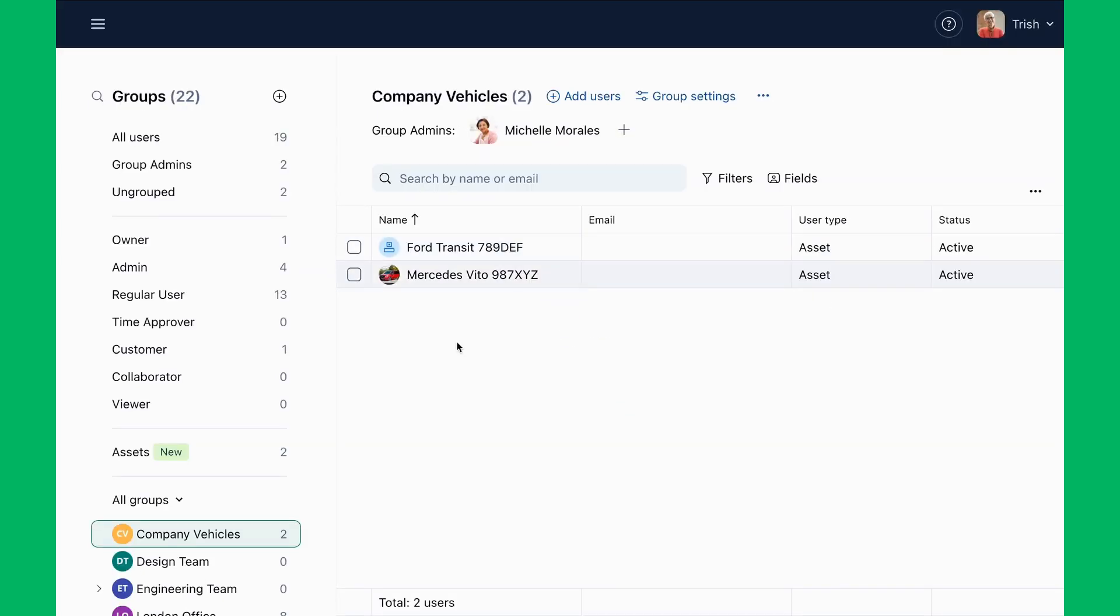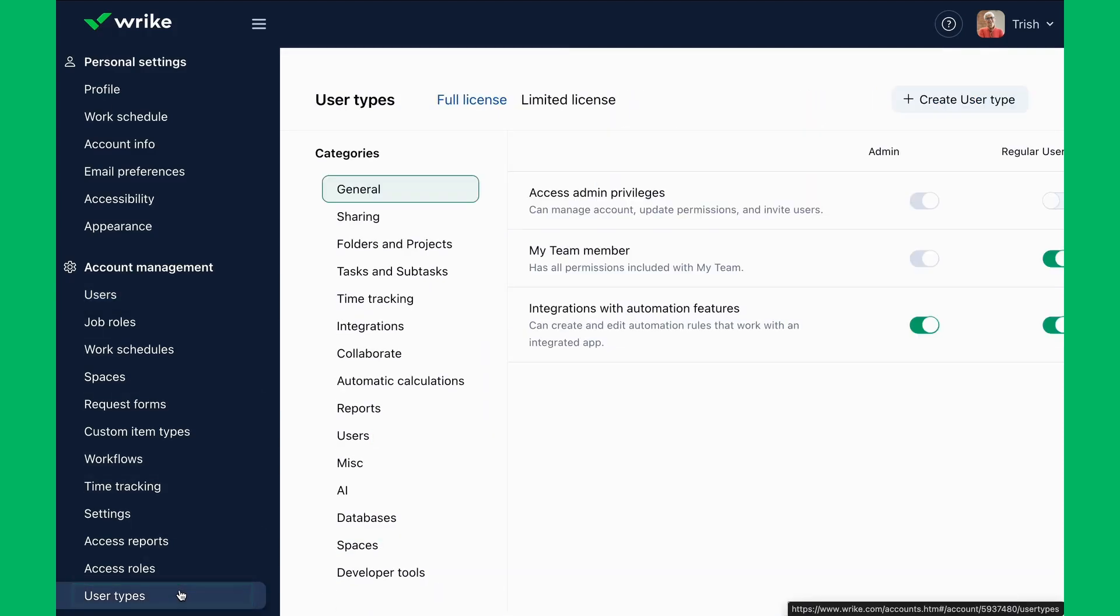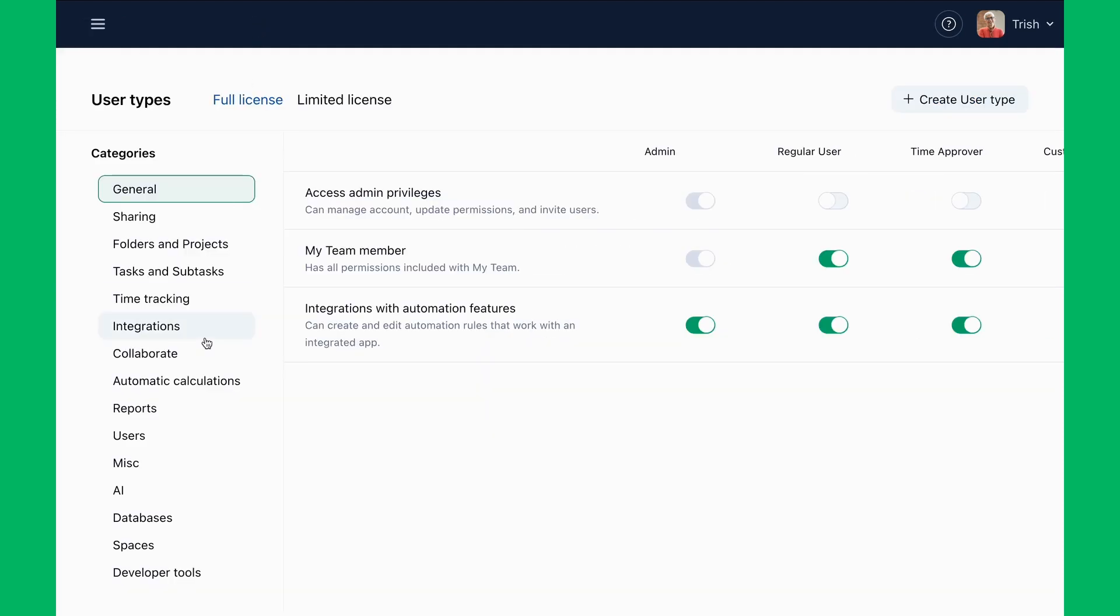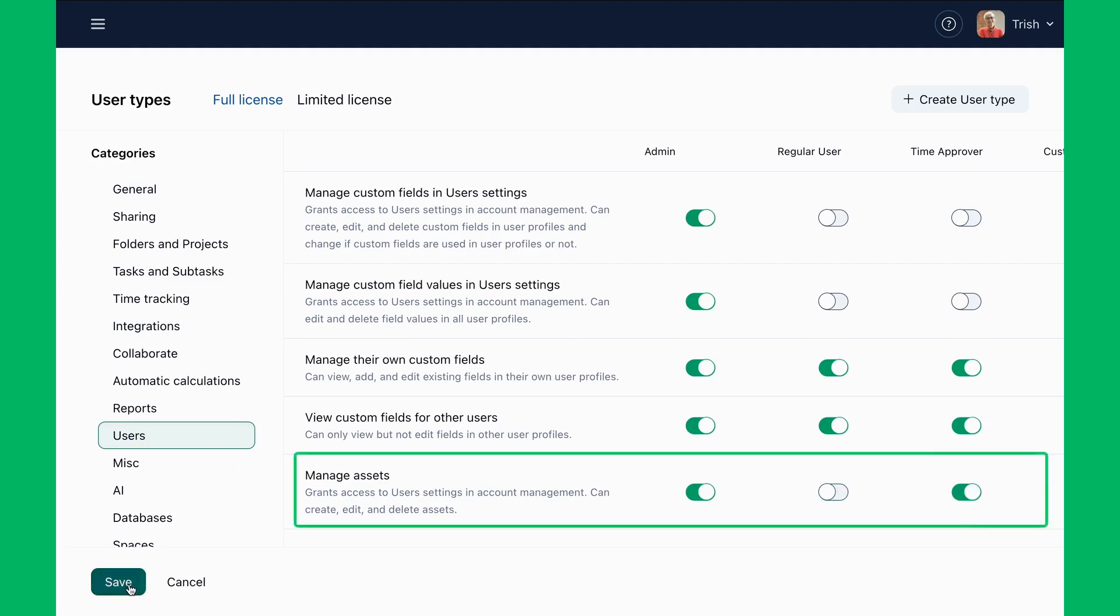Permissions are important. Trish configures which user types can create, edit, or delete assets, ensuring only authorized team members manage the equipment database.